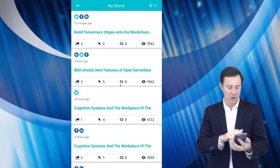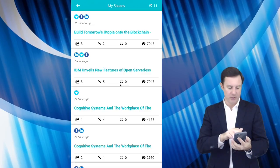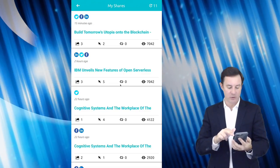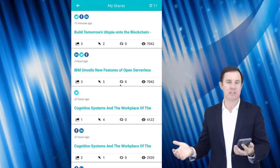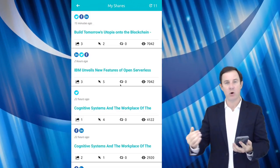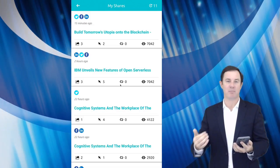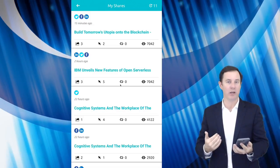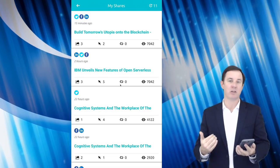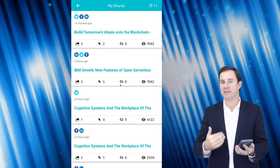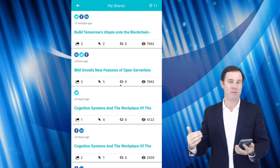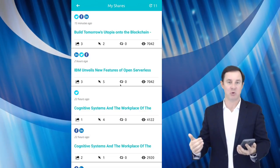So you can see here on this particular one, Build Tomorrow's Utopia onto the blockchain, I have over 7,000 impressions. And those get calculated into my scoring and into the leaderboard. So I know where I stand on the leaderboard of other IBMers or other people in my community.